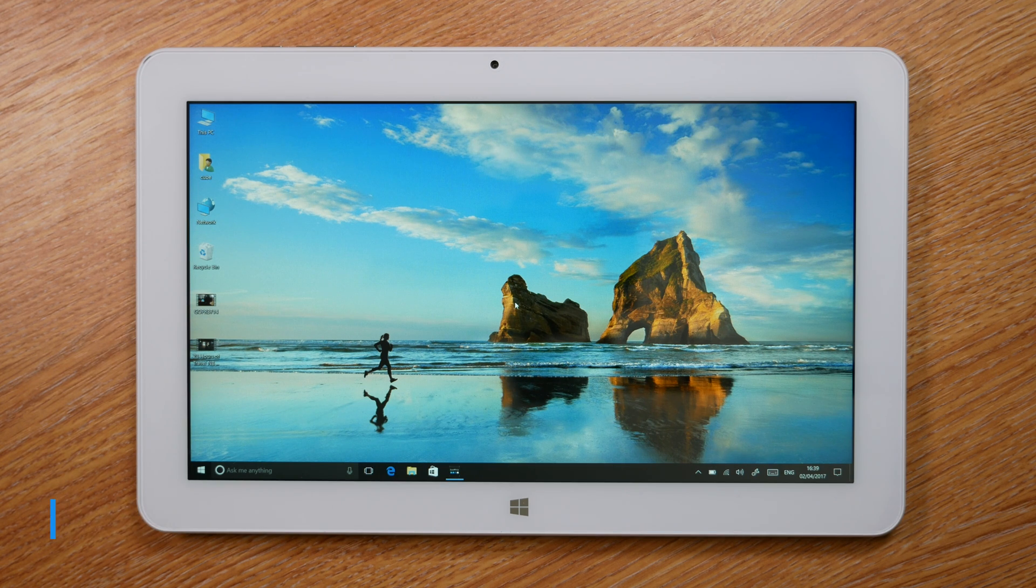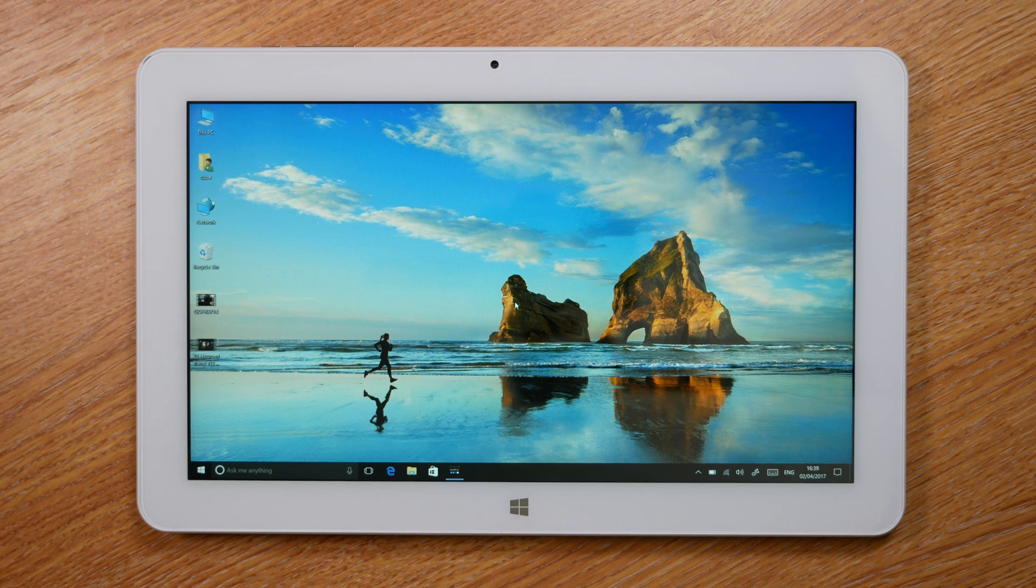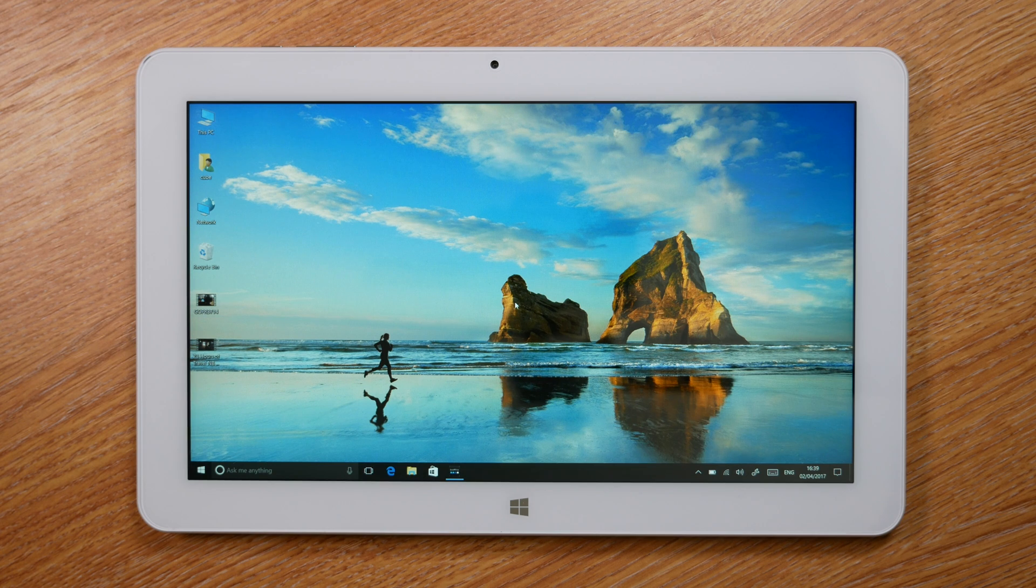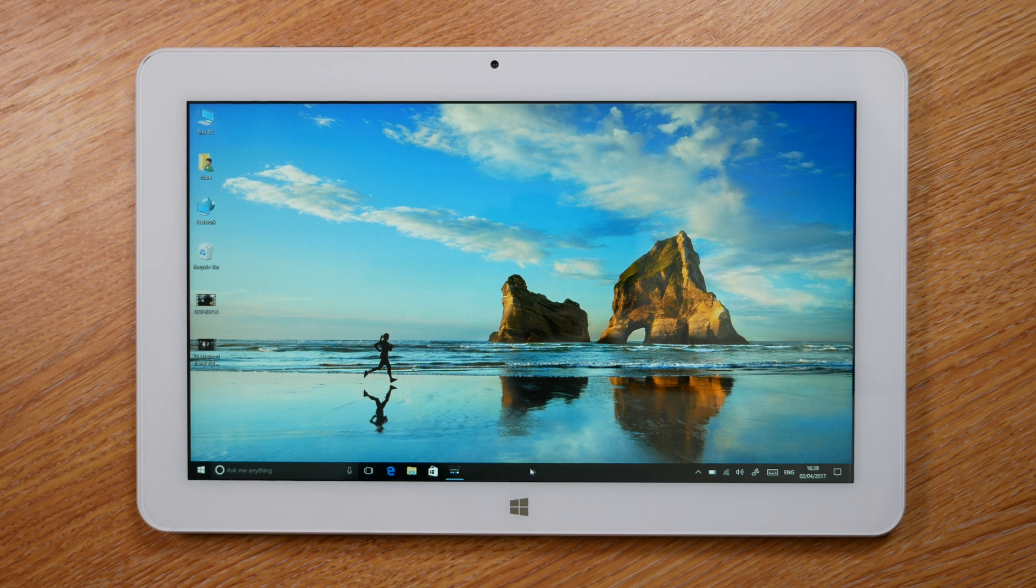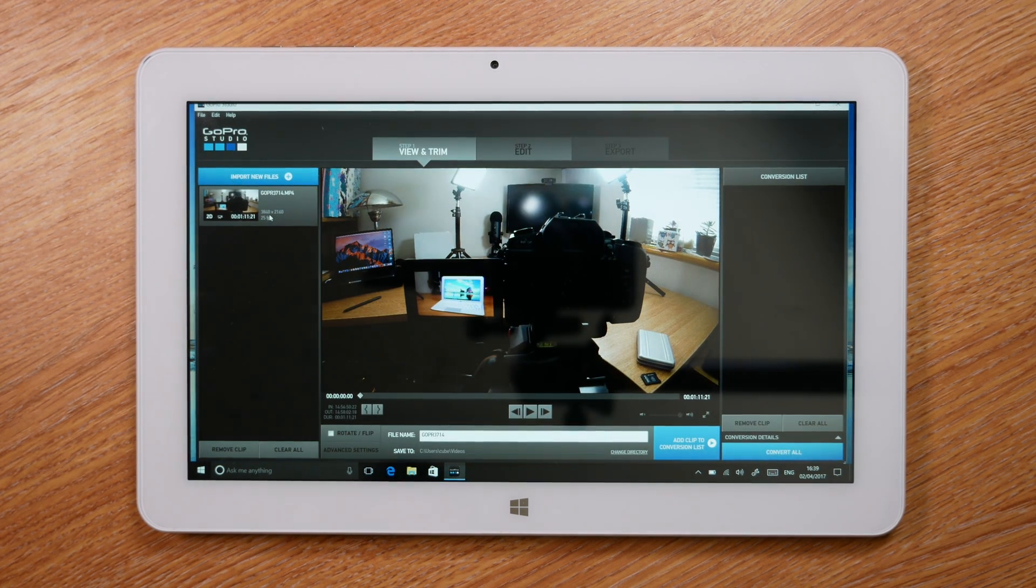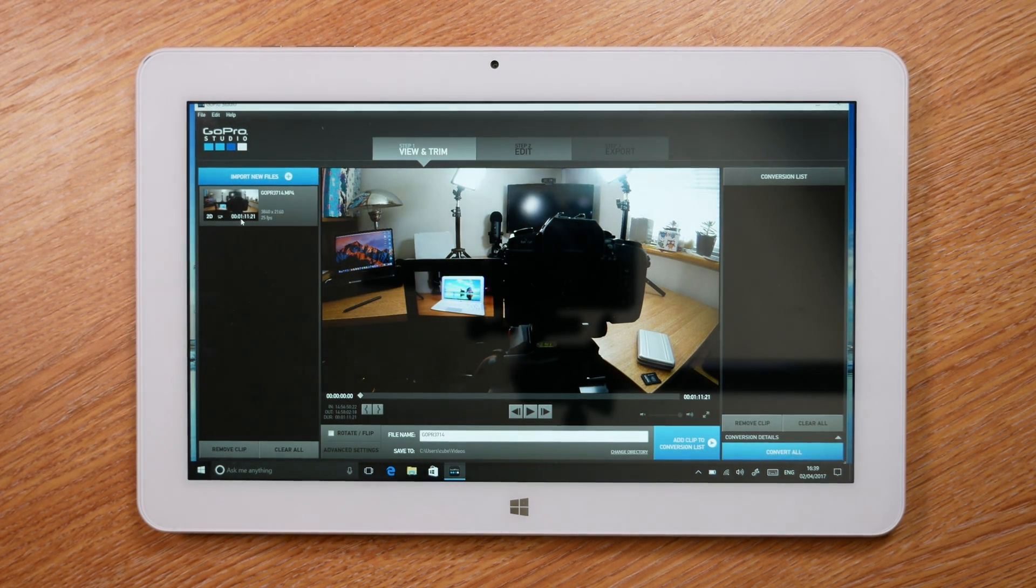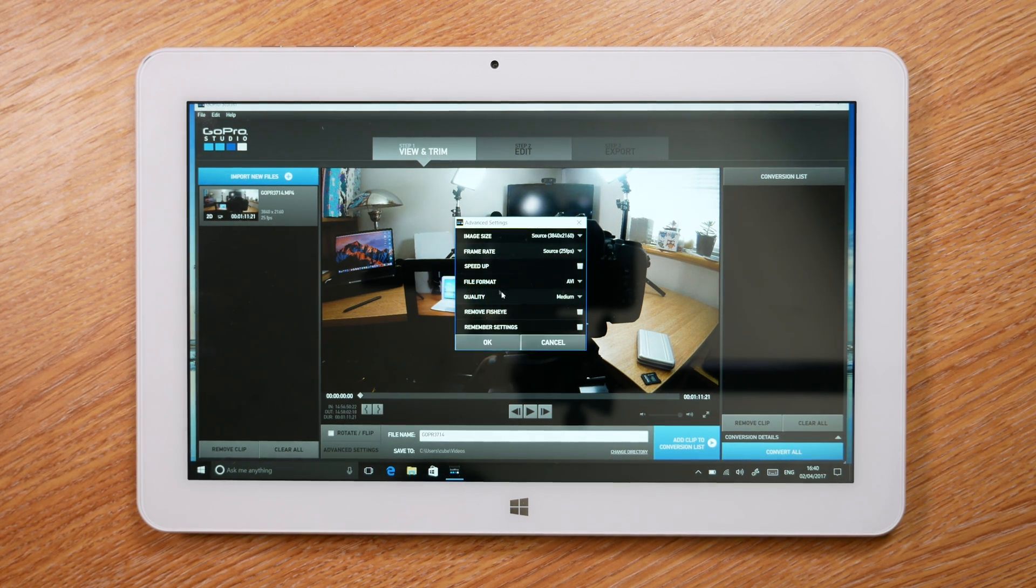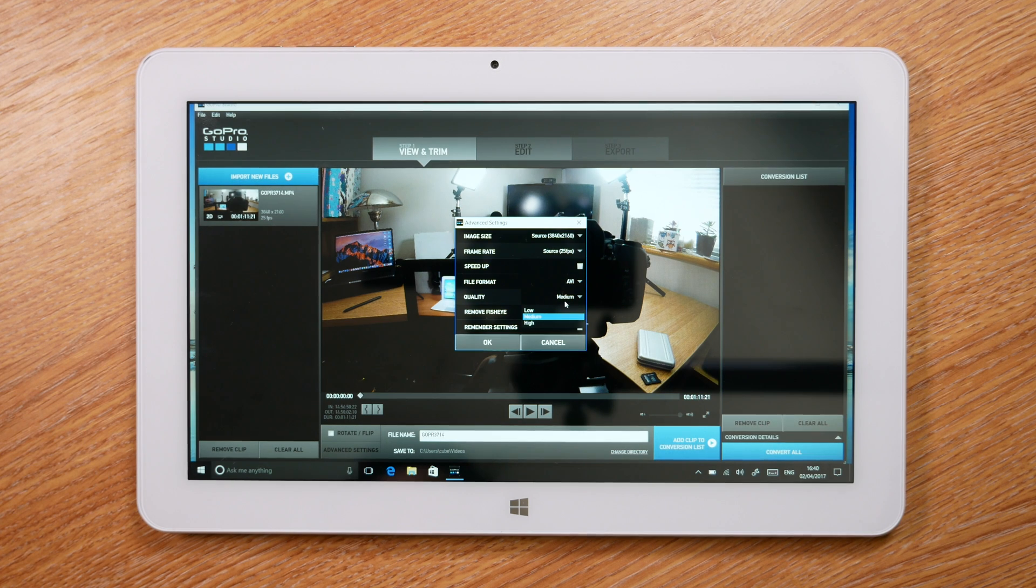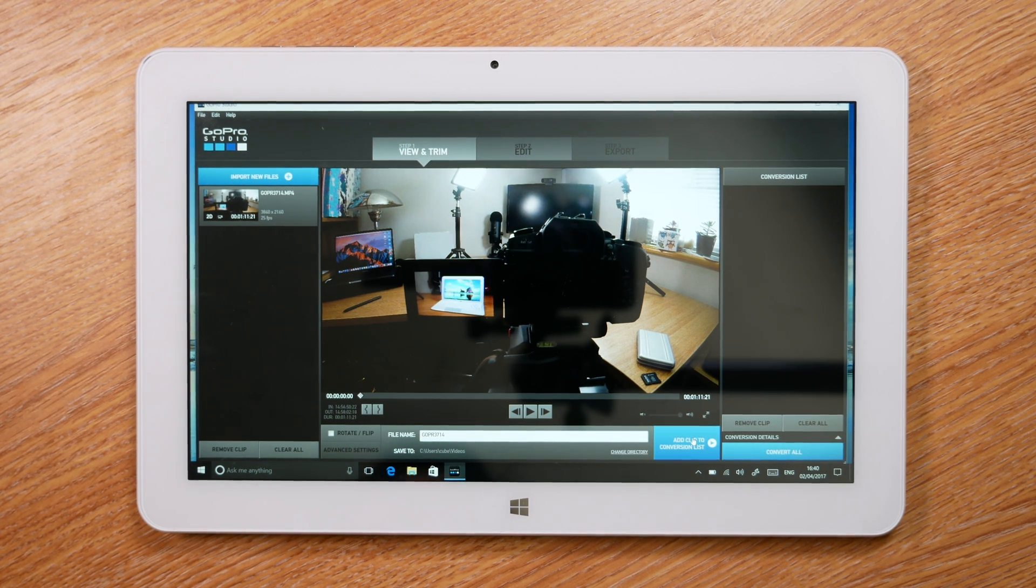A thing that I get asked quite a bit on these Chinese tablets is whether they're any good for video editing. I would definitely say if you're running the Cherry Trail processors, that is a big no-no. They are useless for that. In fact, they're renowned for being really slow when it comes to video editing. What I thought I would do on this one is run that raw GoPro footage through GoPro Studio to see whether it can handle it. I have it already imported here. It's 1 minute 11 seconds. I want it to remove the fisheye and I want the quality to be high. So we're going to see how long that takes.